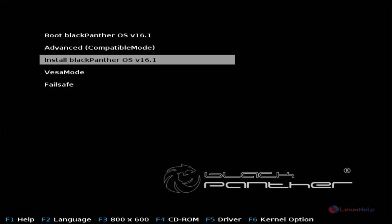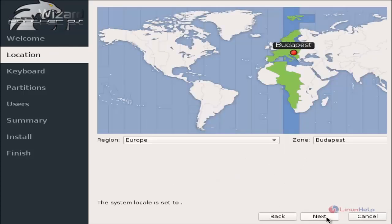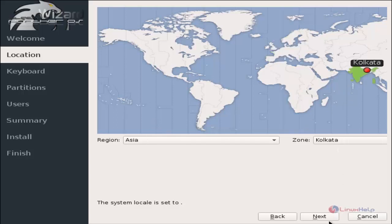Now select install Black Panther OS. Now we can see the installation screen has appeared. Select your language and click next. Now we need to select your location.